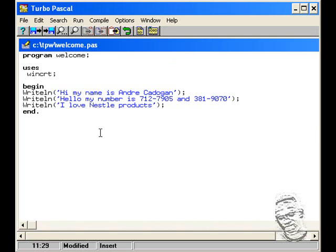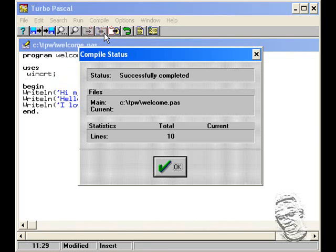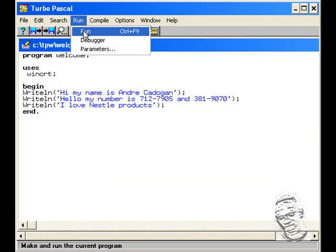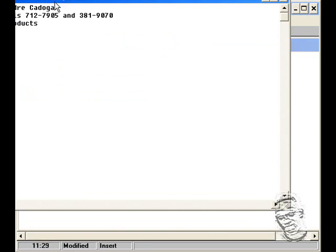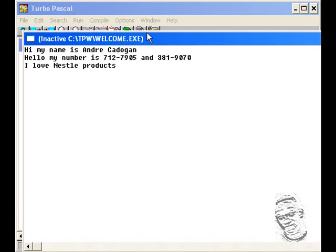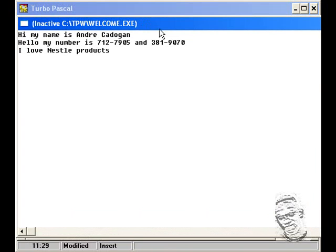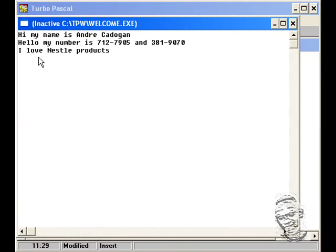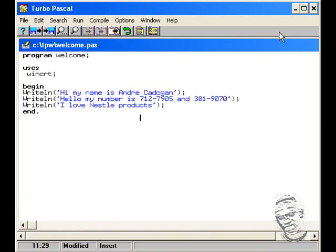And again, we could execute this by first compiling it, making sure that there are no errors—successfully completed. And then by running it. And you would see that these lines are printed out. Hi, my name is Andre Cadogan. Hello. My number is 712-7905 and 381-9070. And I love Nestle products.